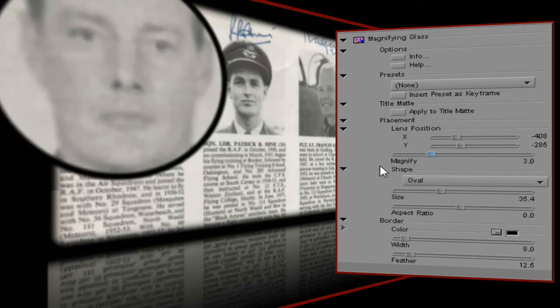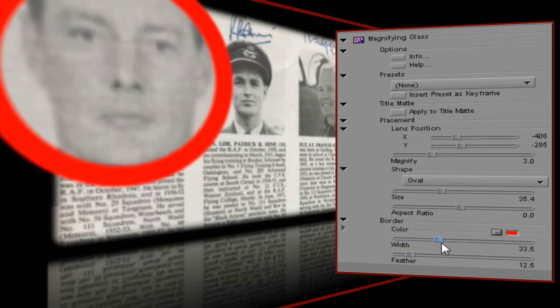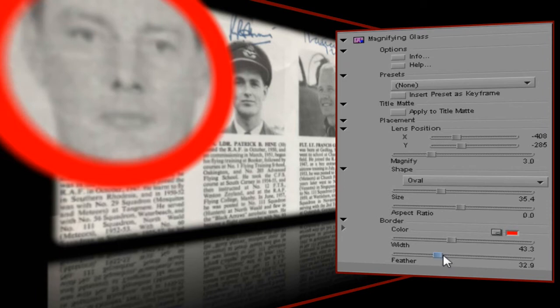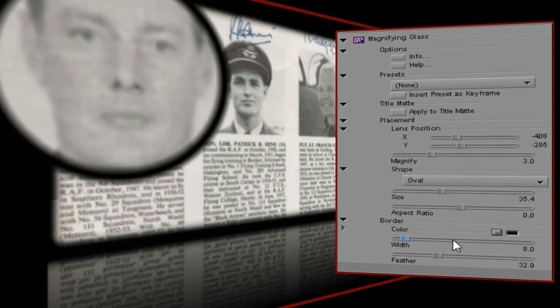The final set of controls I have at my disposal determine the properties of the border or rim of the magnifying glass. I can change its colour, its width, and I can feather the edge to soften it up. At the risk of being boring, I quite like the default values for this example, as they complement the reflection settings quite nicely.